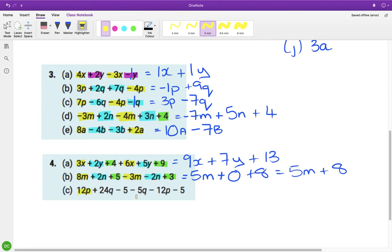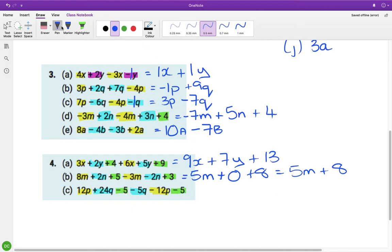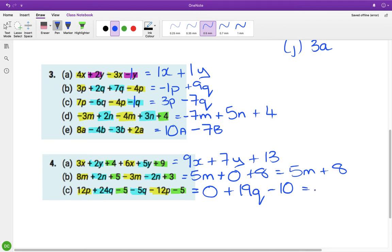For the next part we have p's, q's, and constants. The p family is 12 minus 12 which is 0. For the q family: 24 minus 5 is 19q. For the constants: minus 5 minus 5 is minus 10. You don't need to write that 0, so the final answer is 19q minus 10.